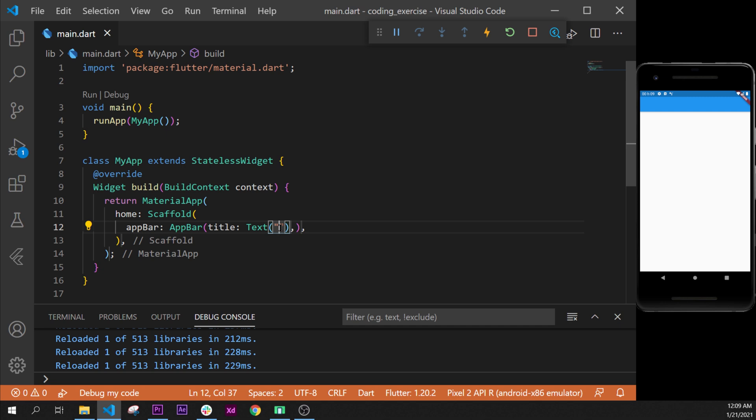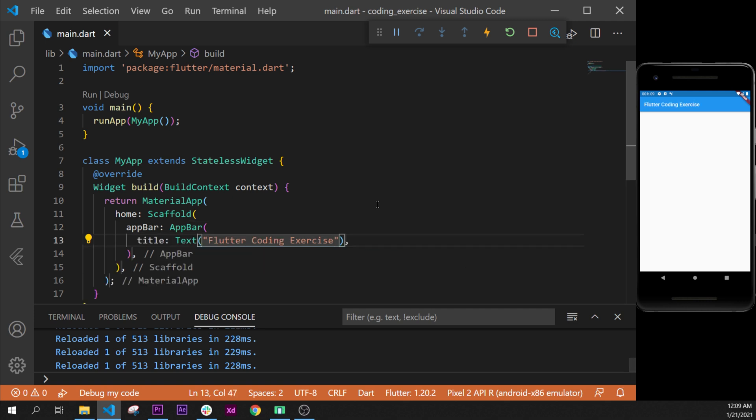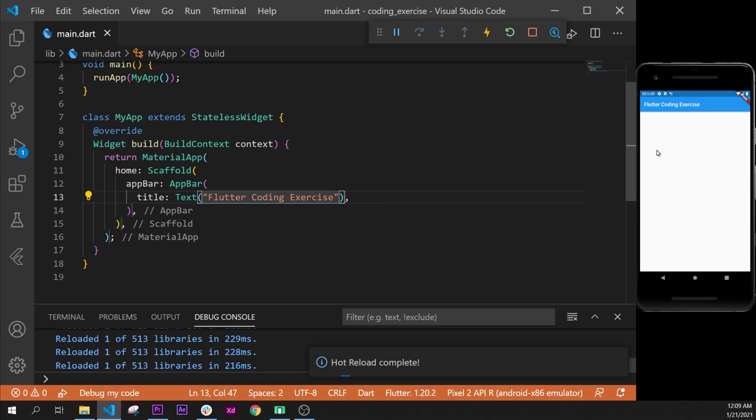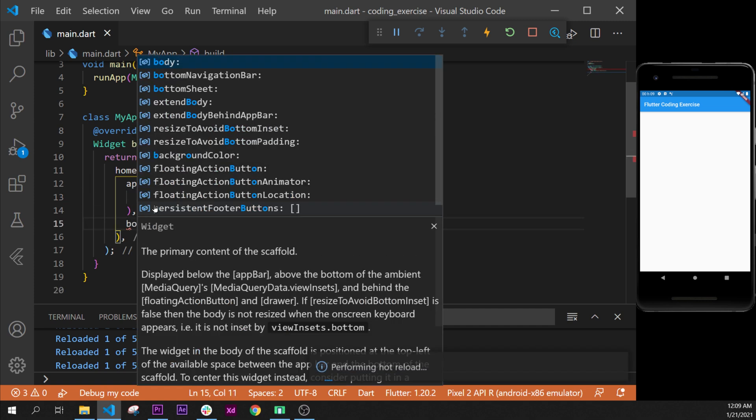Then the AppBar widget will take inside the title, and this title will take a Text widget with quotation marks and we will say 'Flutter Coding Exercise'. Format document once again.